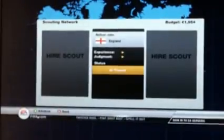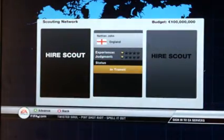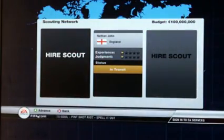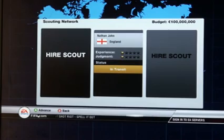Once you have done that, go into scouting network again. Go back. And your transfer budget is done.